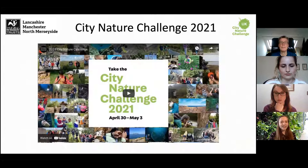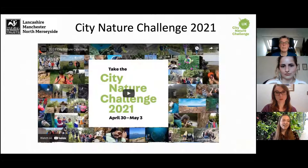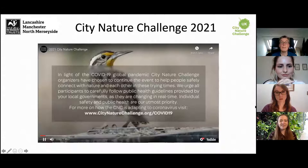The actual City Nature Challenge started in 2016 as a kind of national American challenge, but has grown to be an international wildlife recording challenge that takes place all over the world. I'll play this and then explain in a bit more detail.